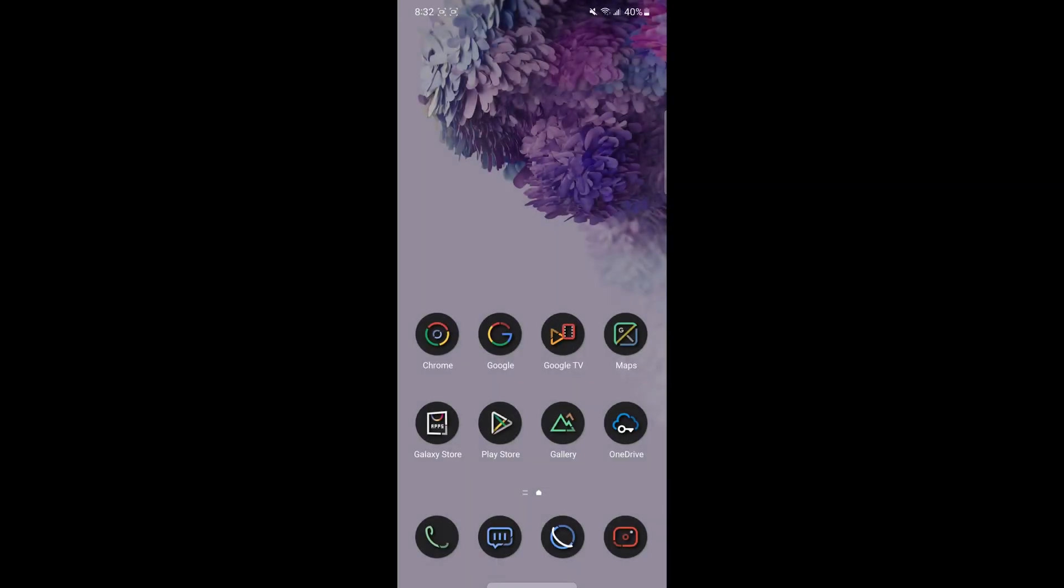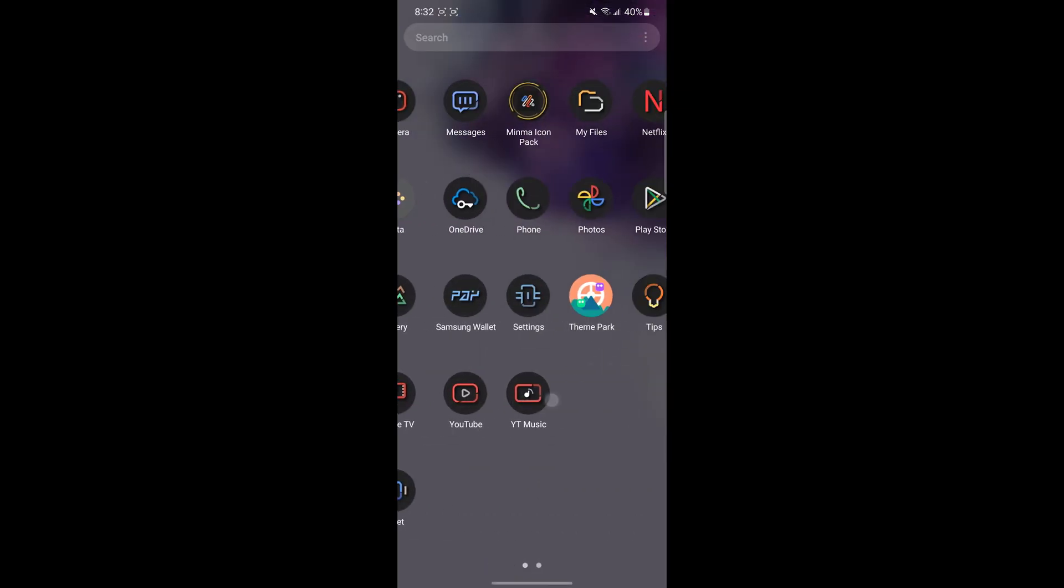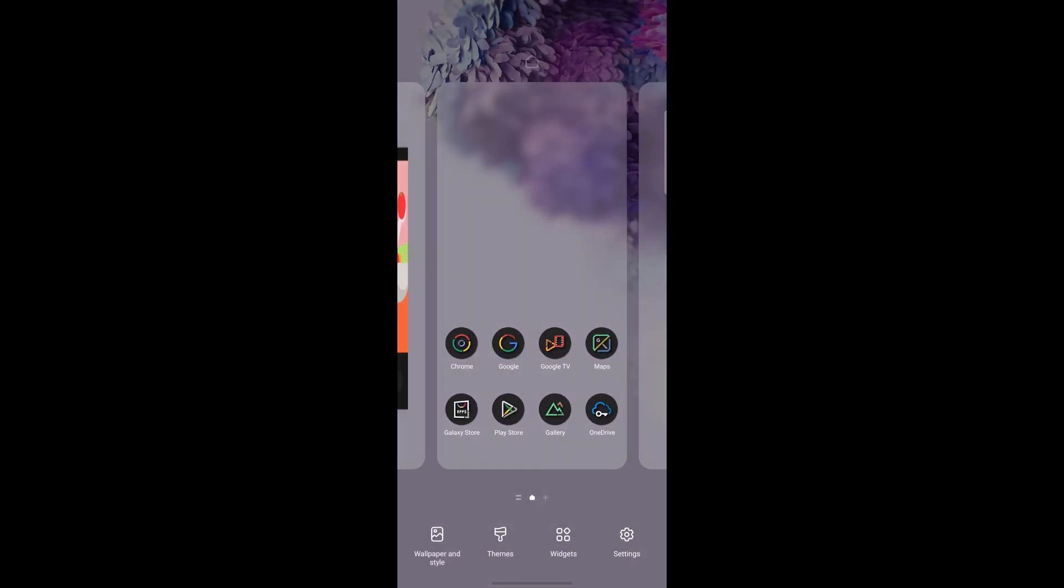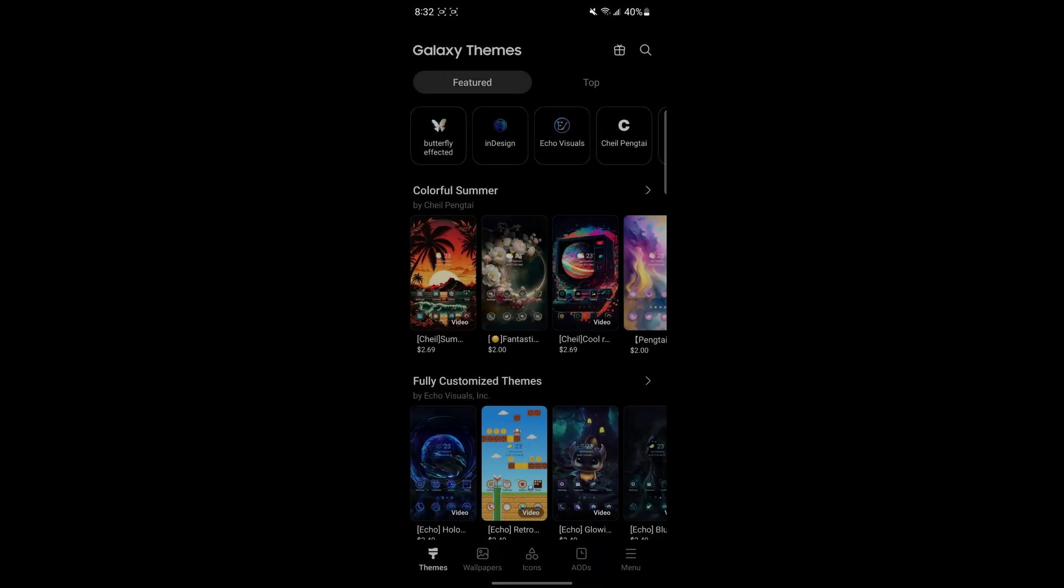First, we're going to start with theming the icons. Traditionally, one of the methods for theming icons was using a custom launcher like Nova launcher or other options, but with Android 13 and newer versions, that's not an option anymore.